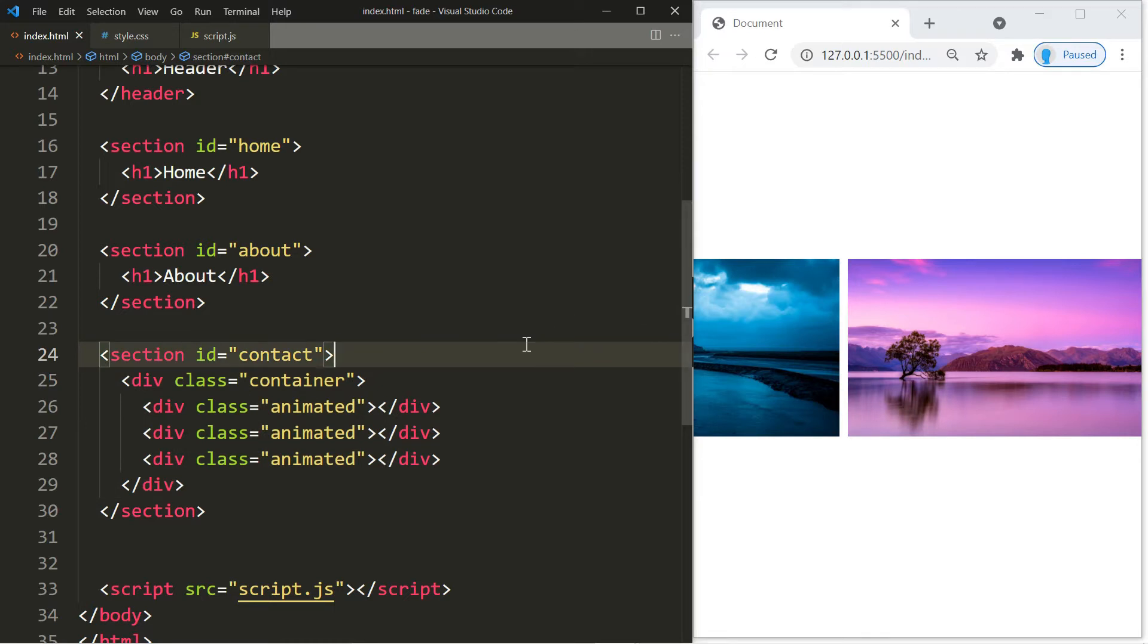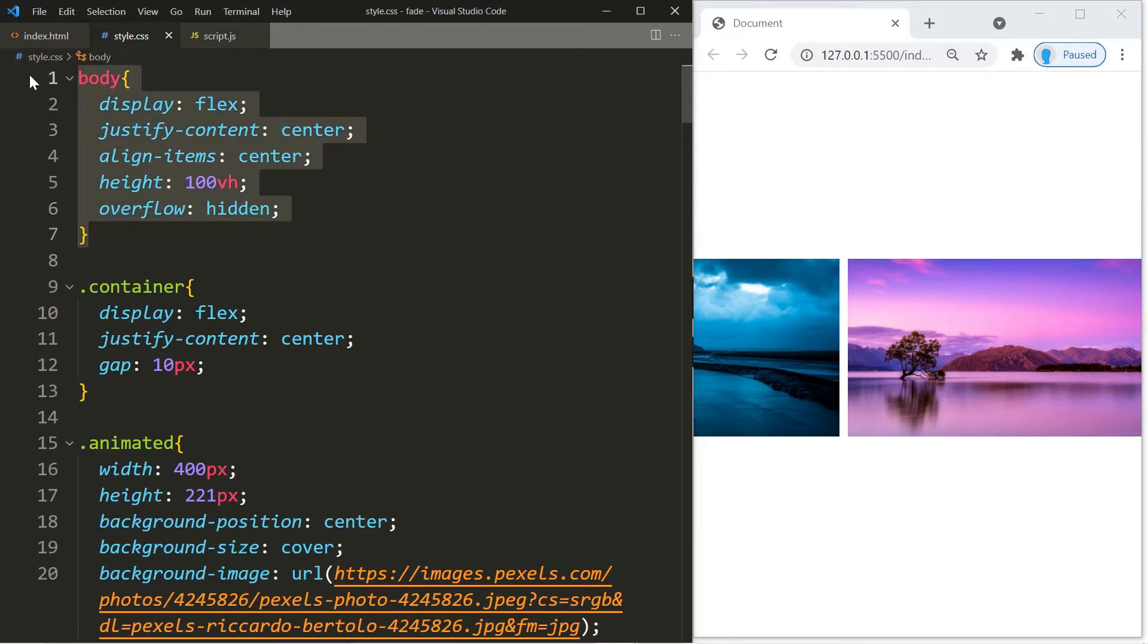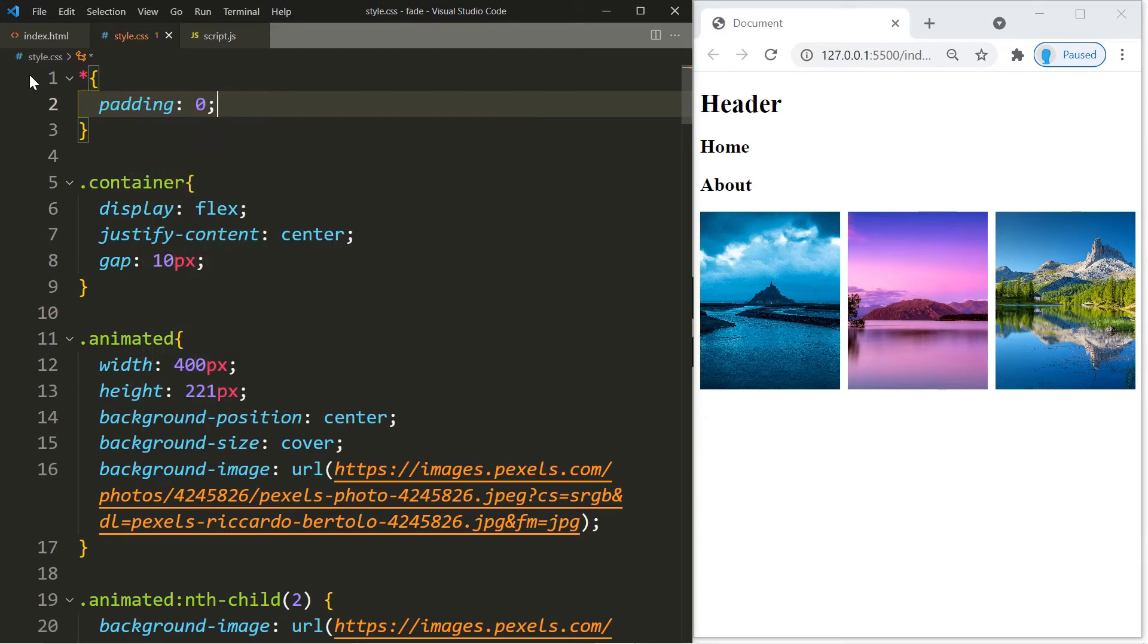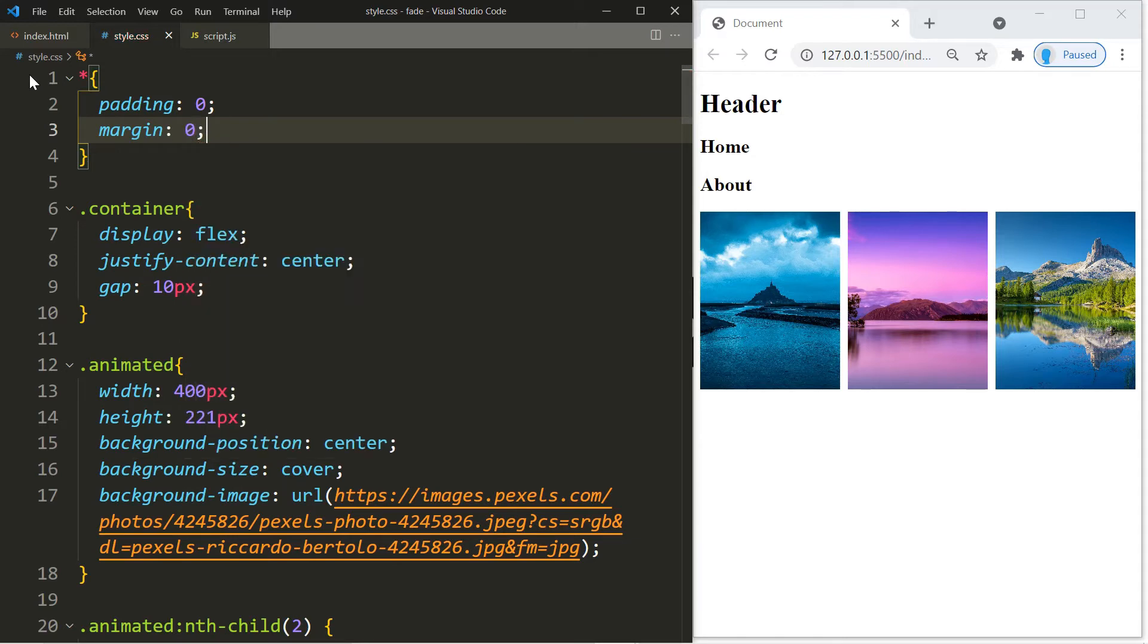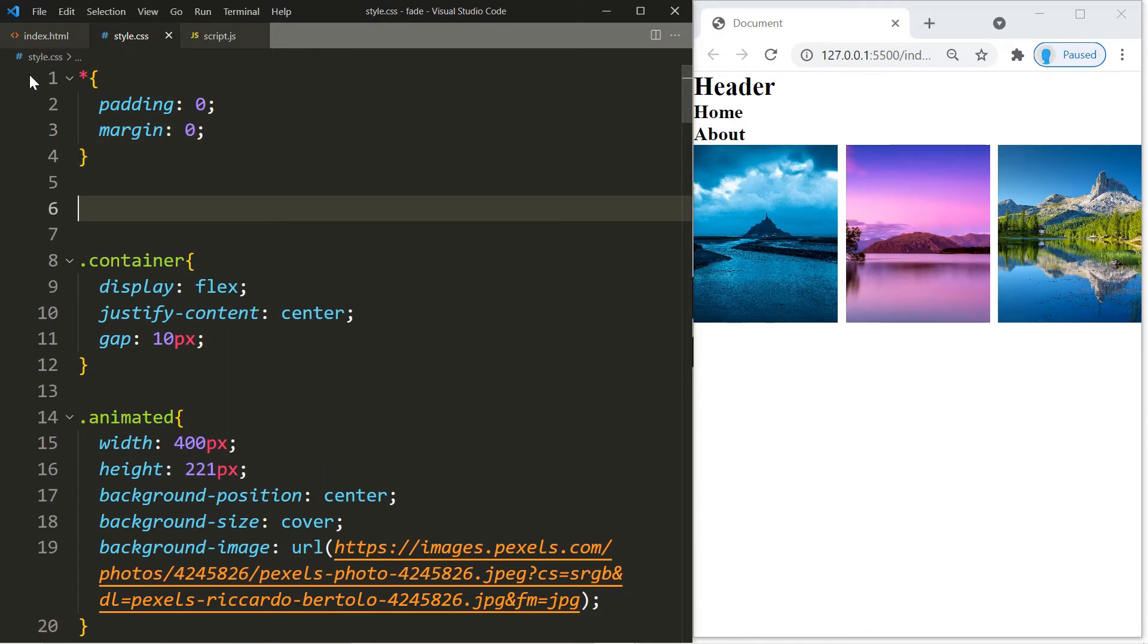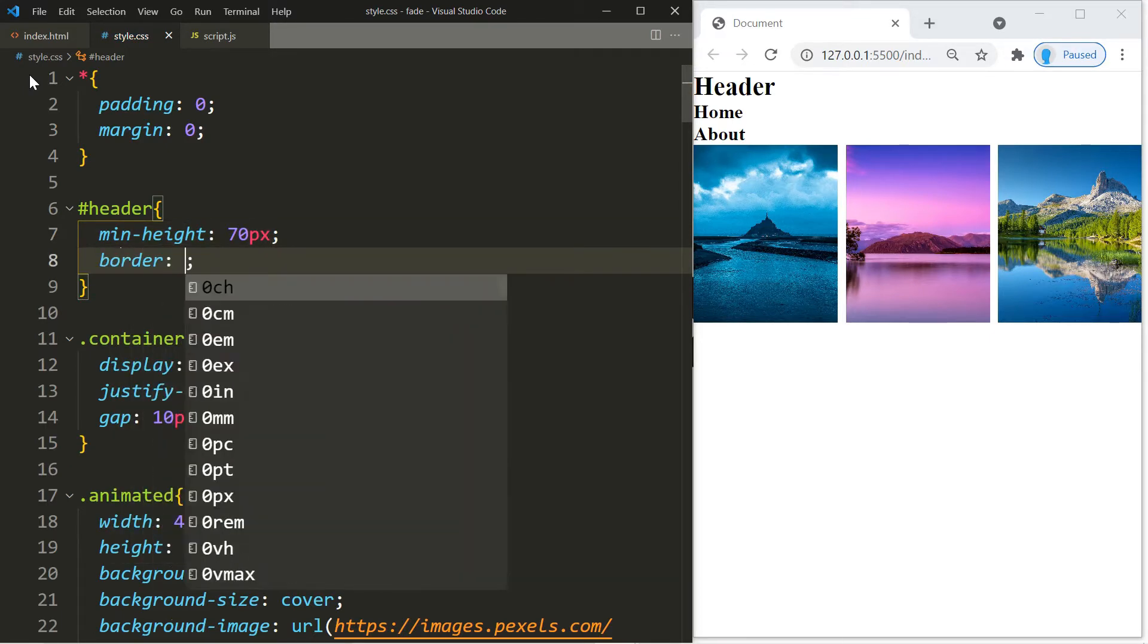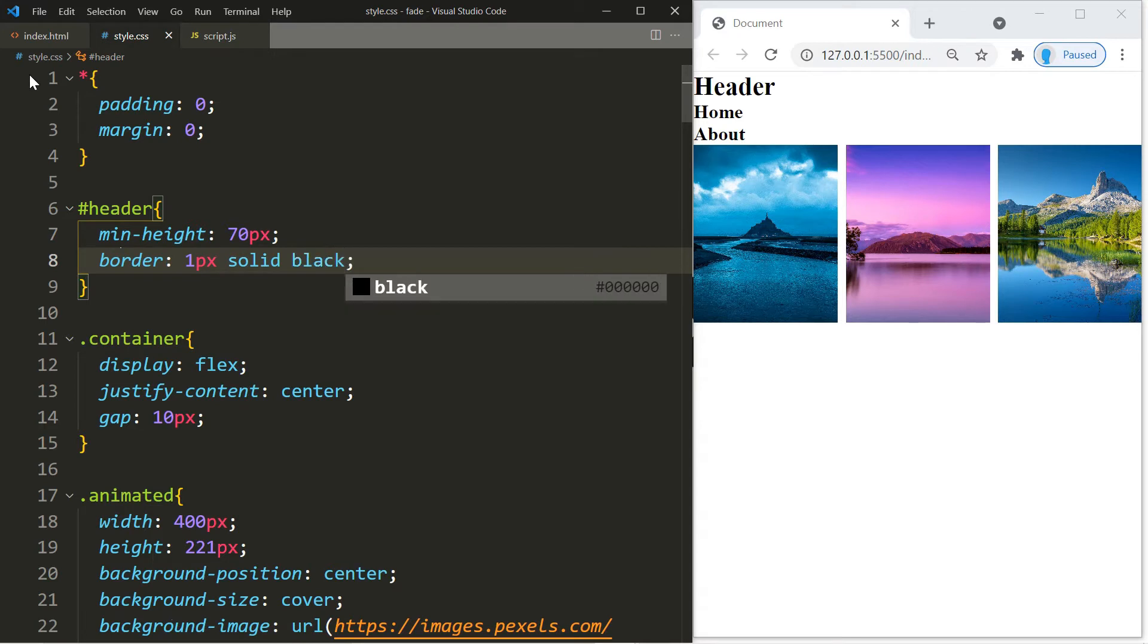That's it for the HTML. For the CSS we're going to remove the body, we don't need that. We just added that for demonstration purposes in part one. What we're going to remove is the padding and the margin, so we're going to set both of those to zero. For the header let's give it a minimum height of 70 pixels and a border, 1 pixel solid black so you can see it.